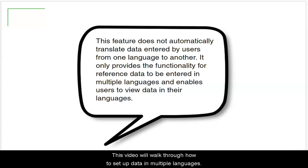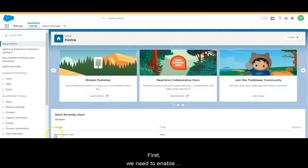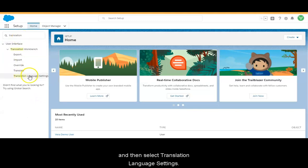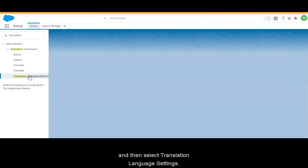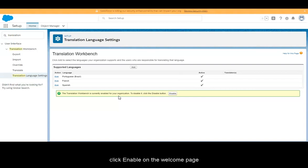This video will walk through how to set up data in multiple languages. Let's jump right in and set up our org to work with multiple languages. First, we need to enable translation workbench. To do that, we navigate to Setup, enter Translation Language Settings in the Quick Find box, and then select Translation Language Settings. If translation workbench is not enabled for your org, click Enable on the welcome page.